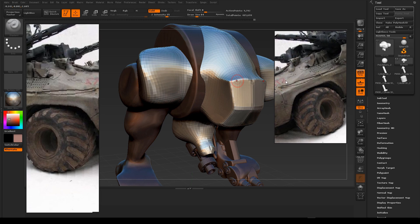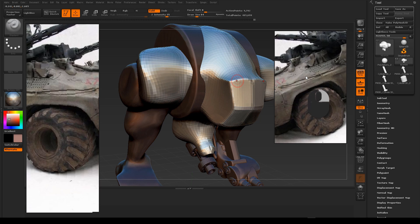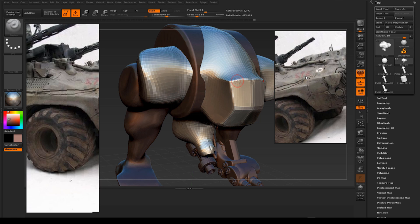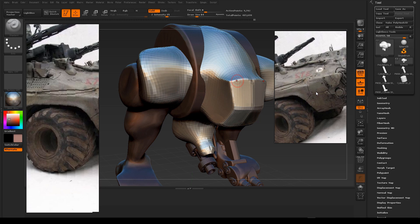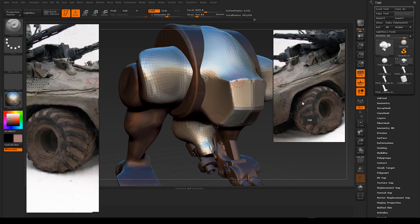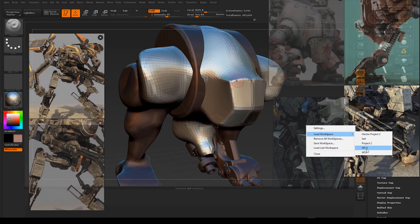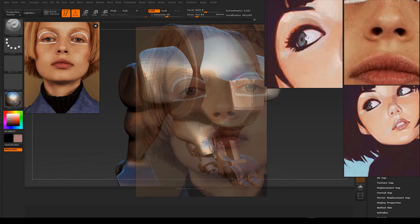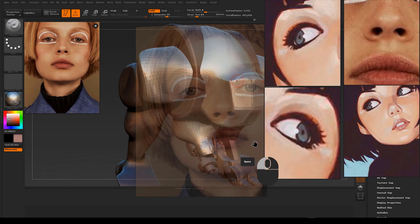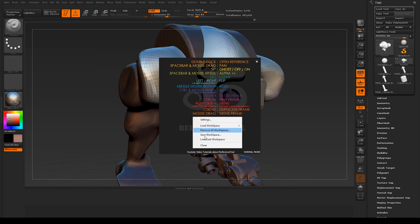The reference tool also remembers your last workspace. You can activate the pop-up menu via ctrl, shift, and right mouse button for advanced options like save reference tool and more workspace options. You can load the last workspace right here.